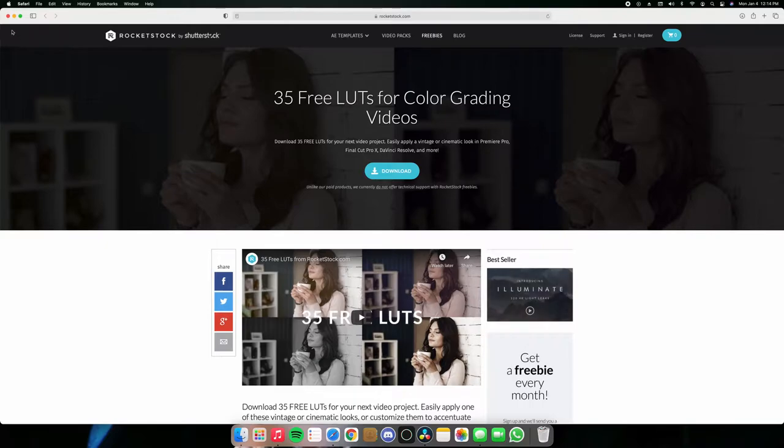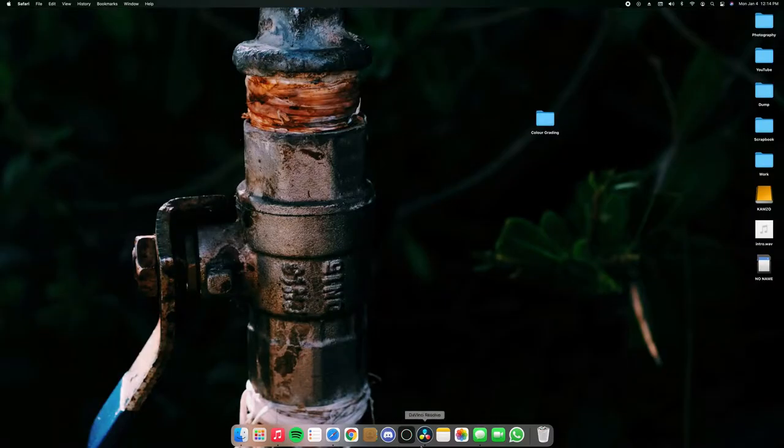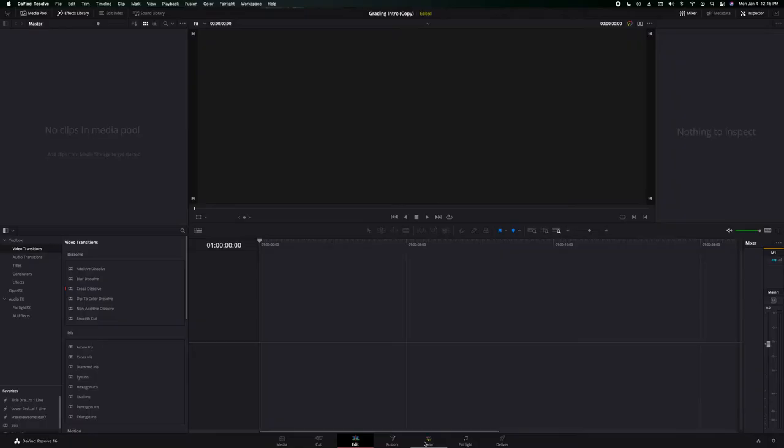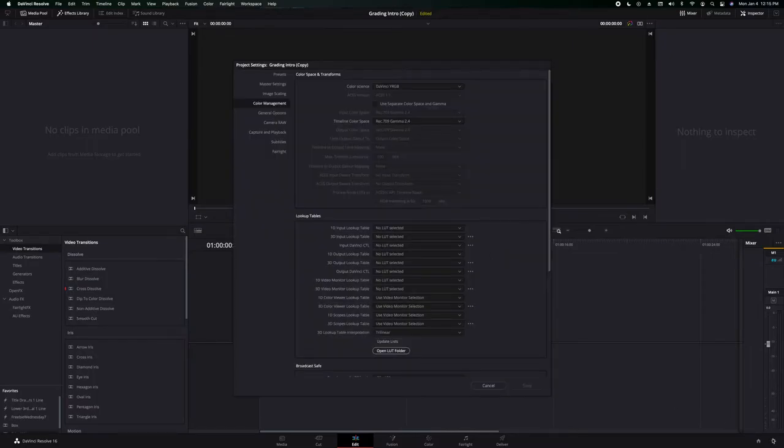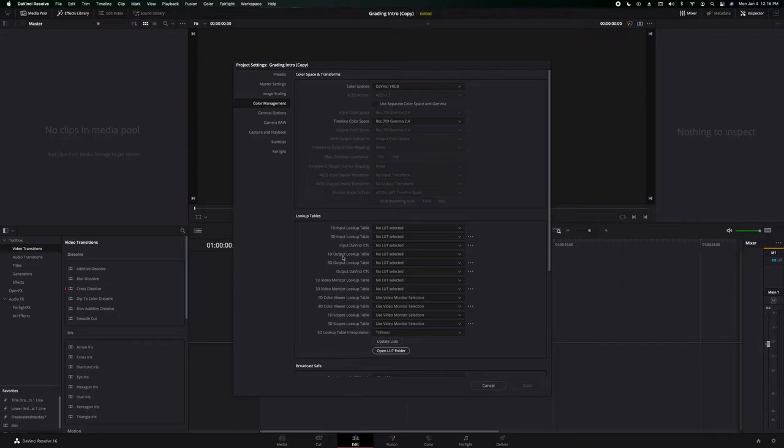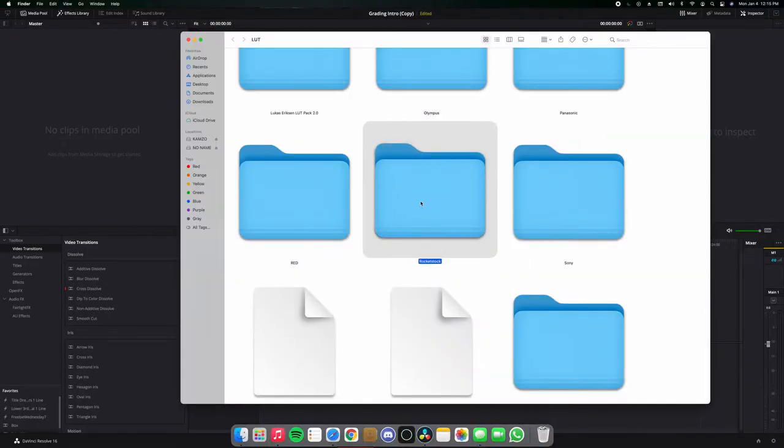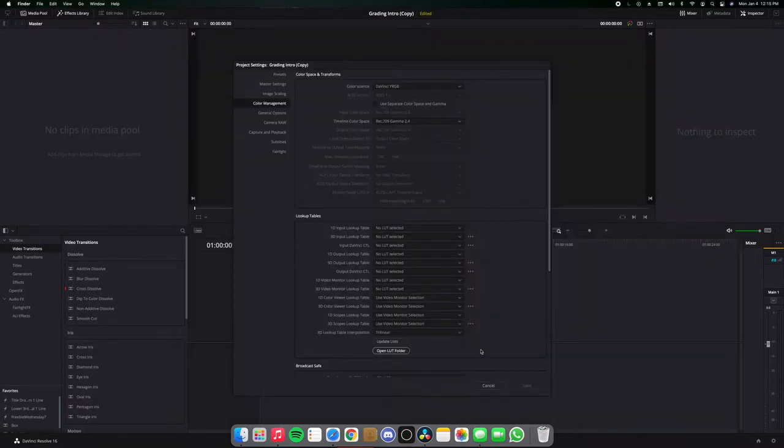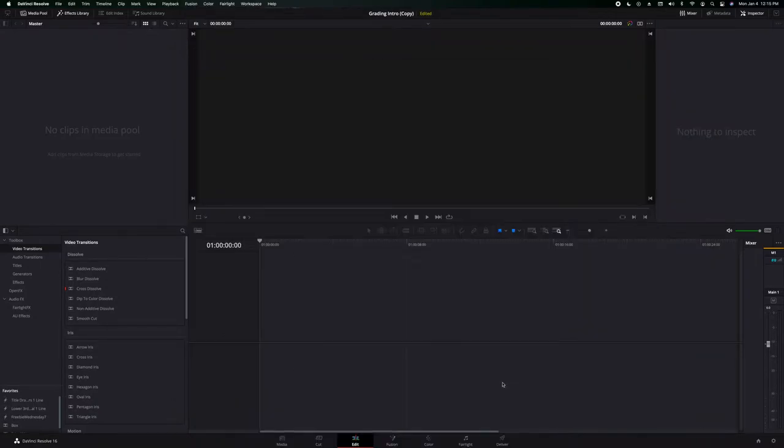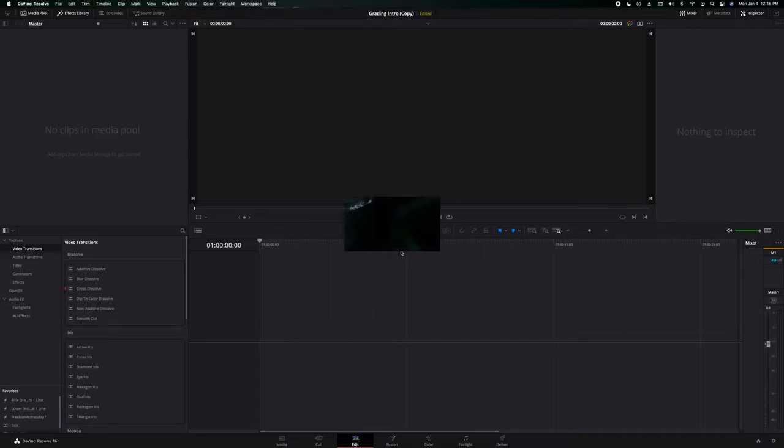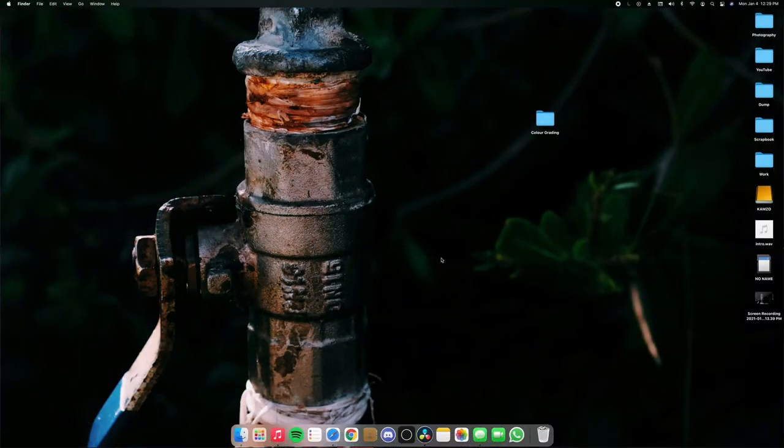And once you download them you're gonna get a folder. Once you open DaVinci Resolve or Premiere, depending on where you do it, I do it on DaVinci, you can open the settings right here and then go to color management and open LUT folder. You can drop the folder right here, so you just drop it in the LUT folder and you're done. After that you might want to restart your DaVinci Resolve.